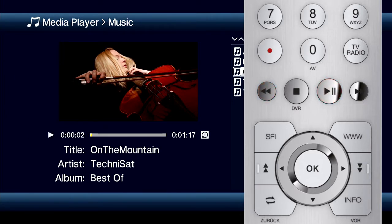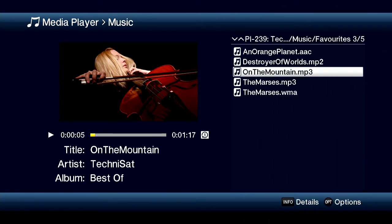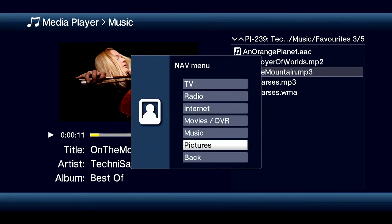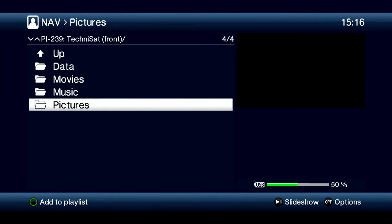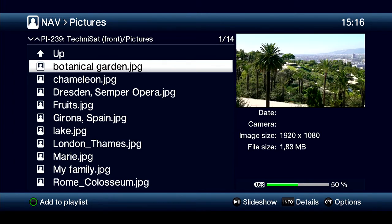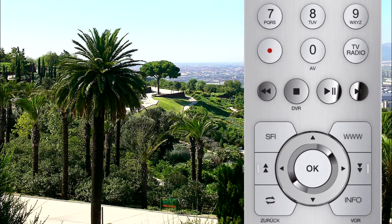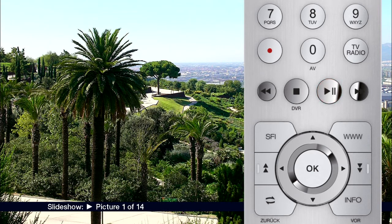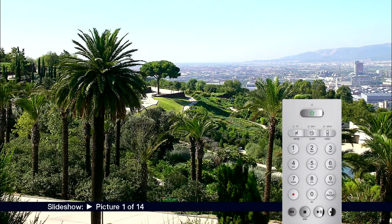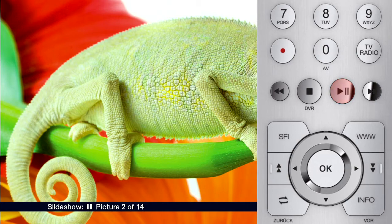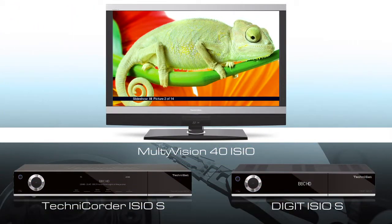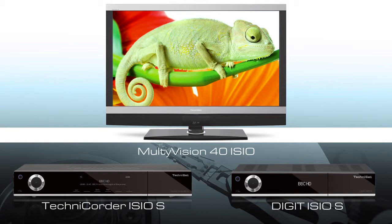It is exactly the same with pictures. Use the navigation menu to access your photo album in a few steps. Use the play/pause button to start your own slideshow on your TV. If you want to pause it, just press the pause button. Devices with Technisat Media Center functionality are real multimedia centers.